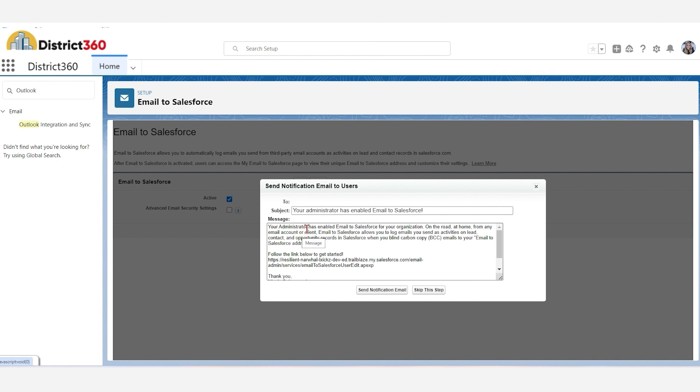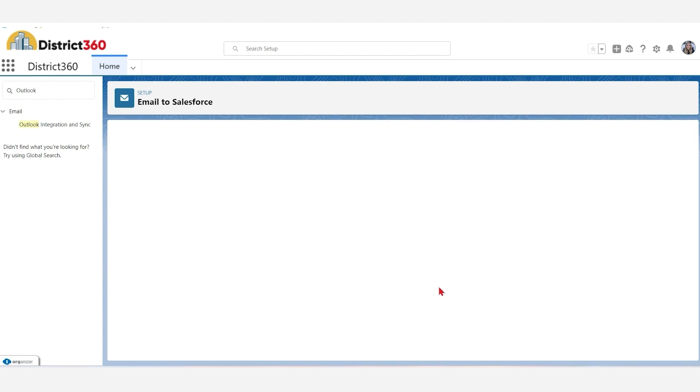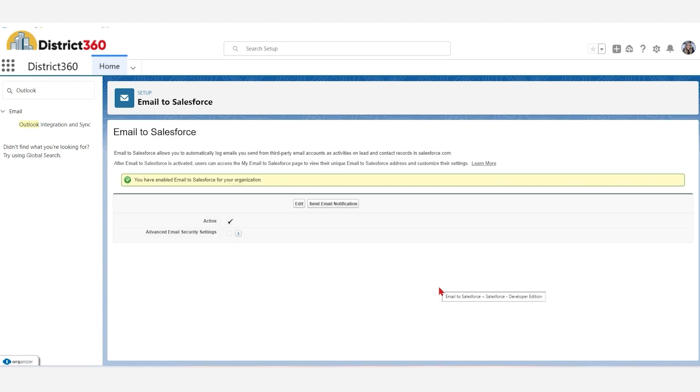A pop-up will appear. Choose if you would like to send a notification to your team or not. You have now enabled your team to integrate their Outlook to Salesforce.